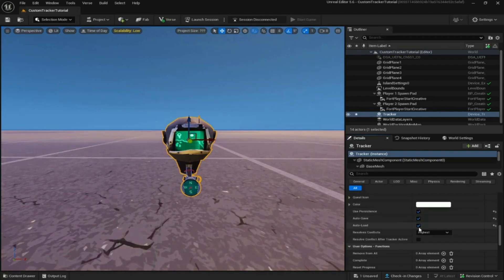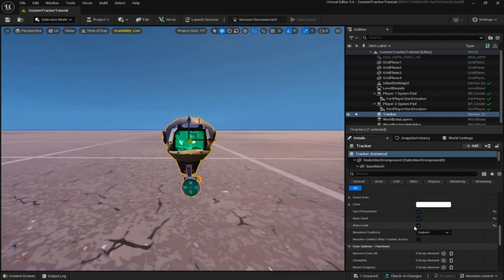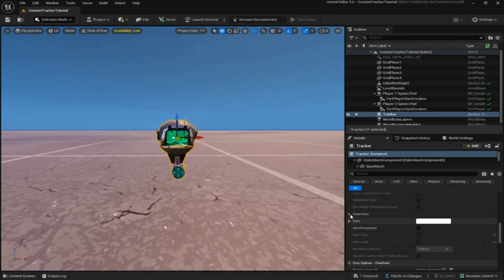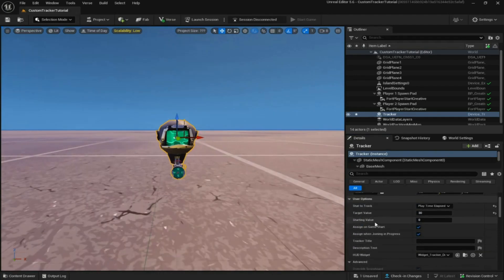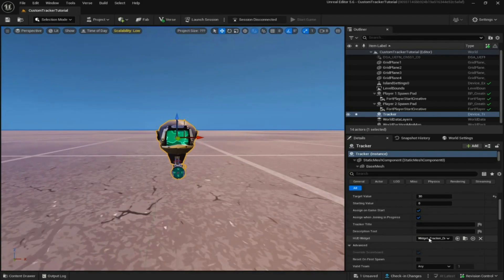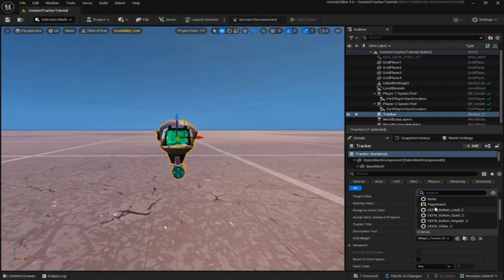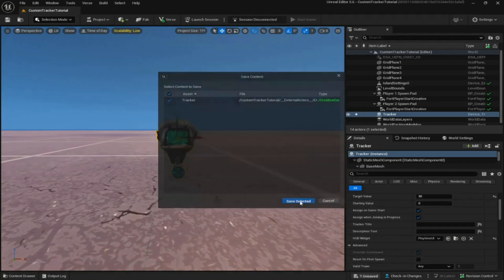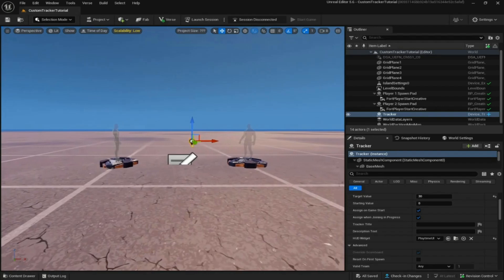If you want to use Persistence: when enabled, if a player completes the tracker, leaves the match, and rejoins, the tracker will already be completed. If you want it to reset every time they leave and rejoin, make sure Use Persistence is off. Finally, go all the way to the top, find HUD Widget — where it says 'widget_tracker_default', click on it and select your Playtime UI. Save, and then launch session.